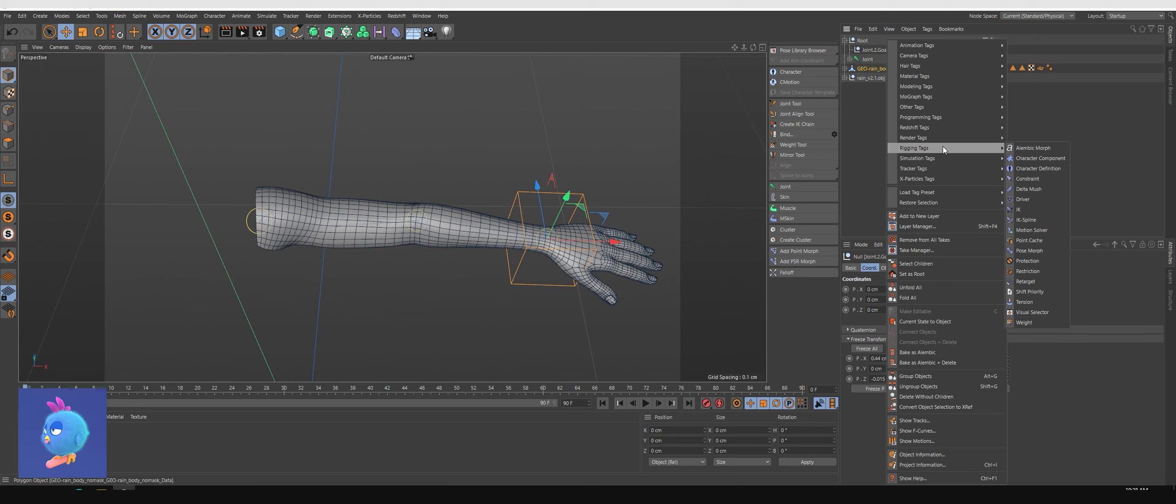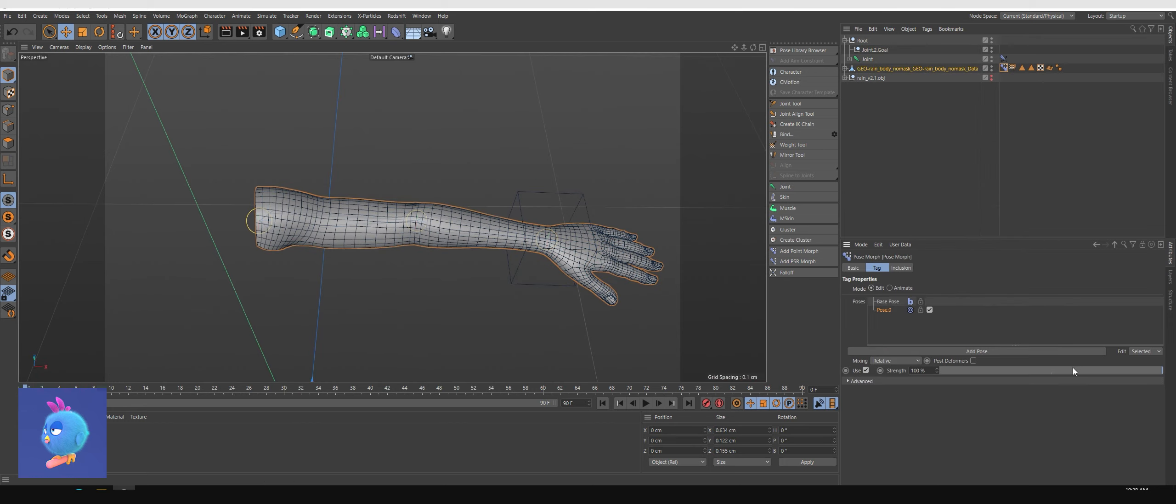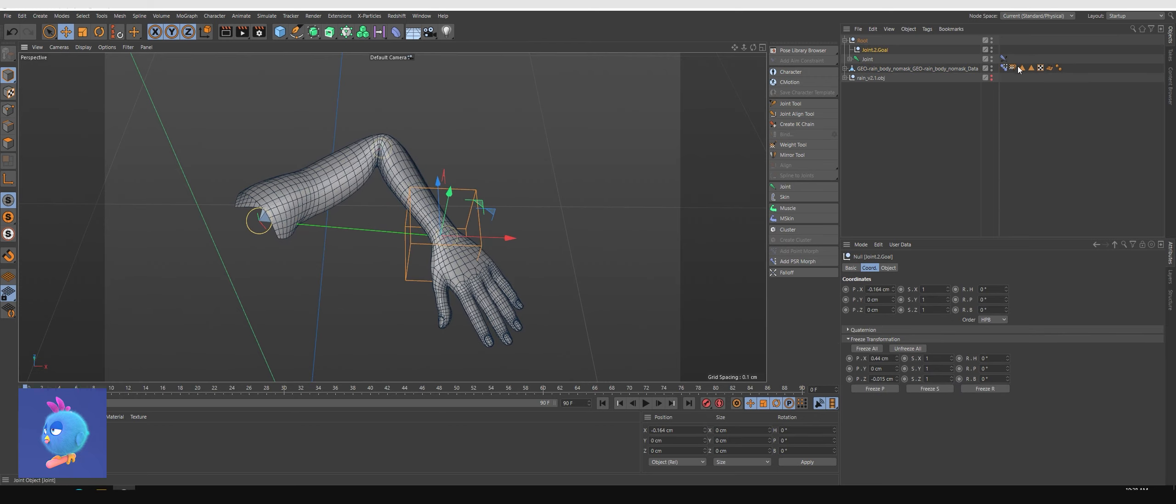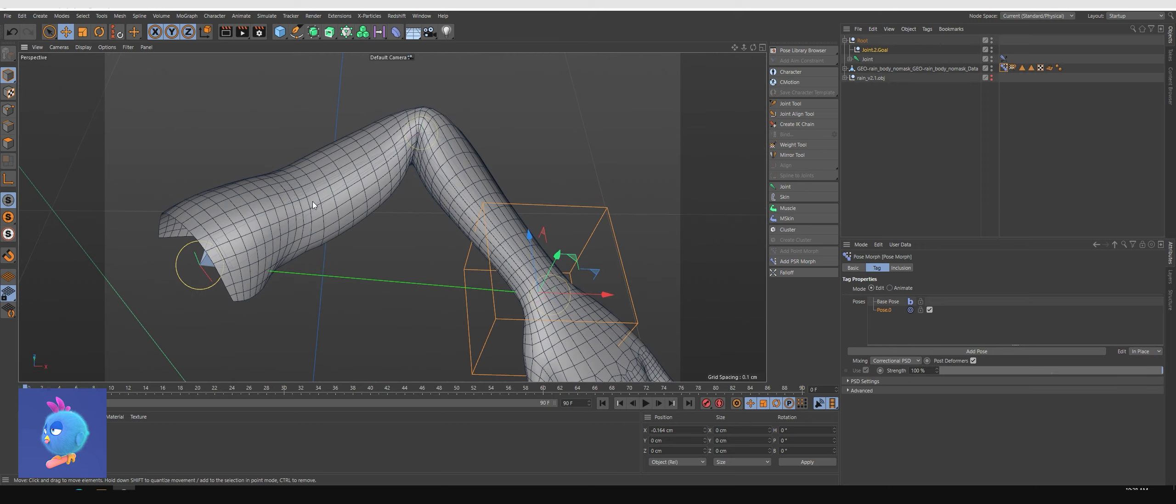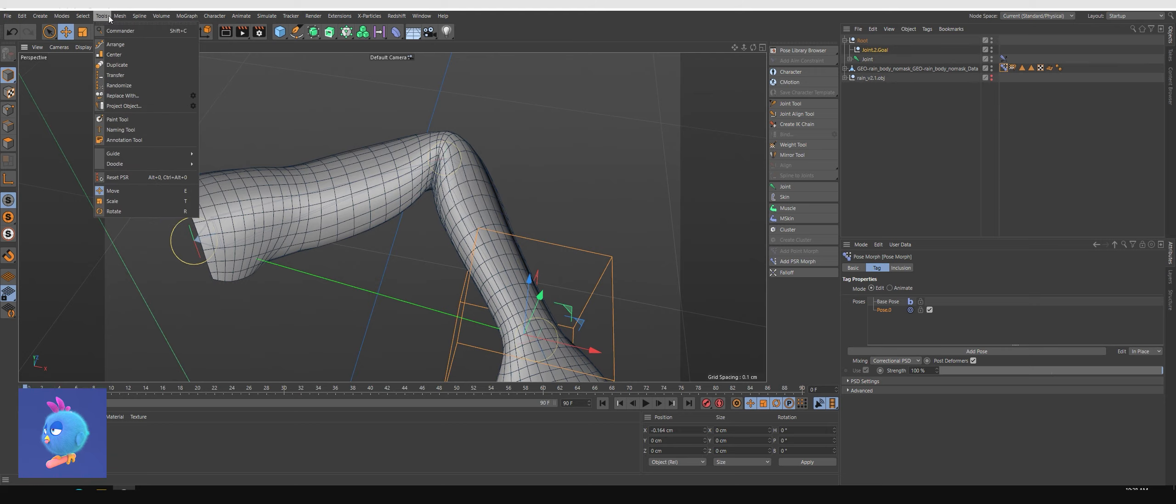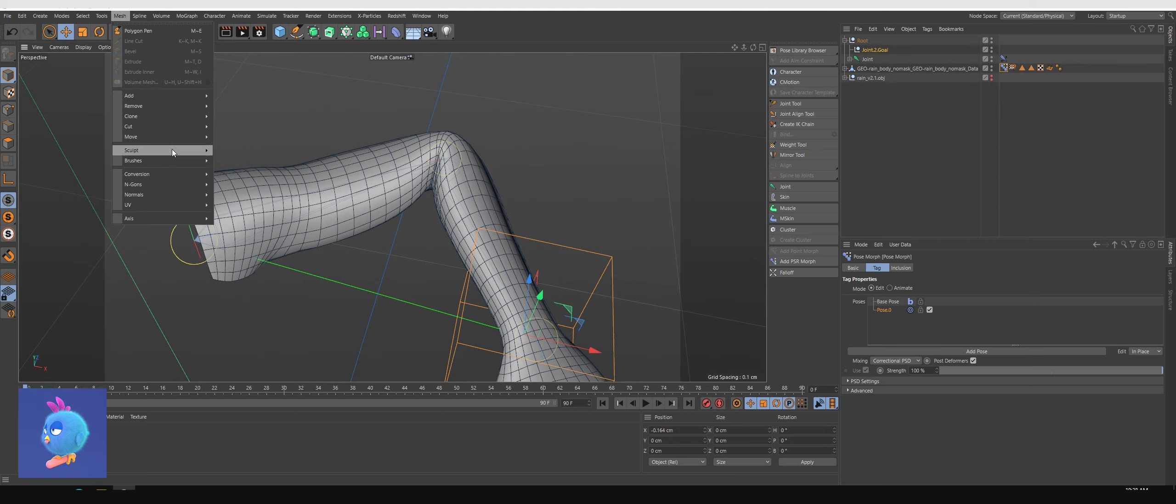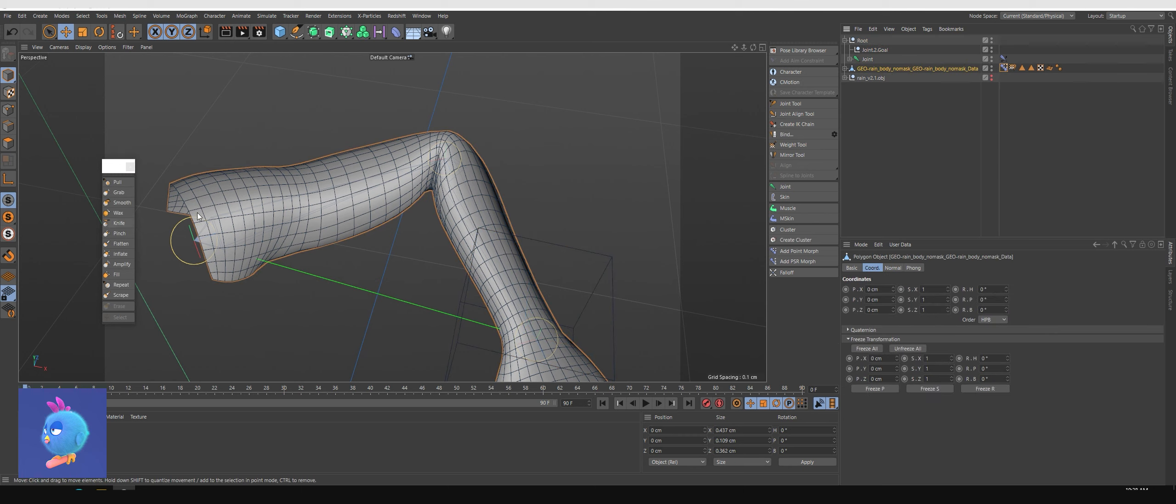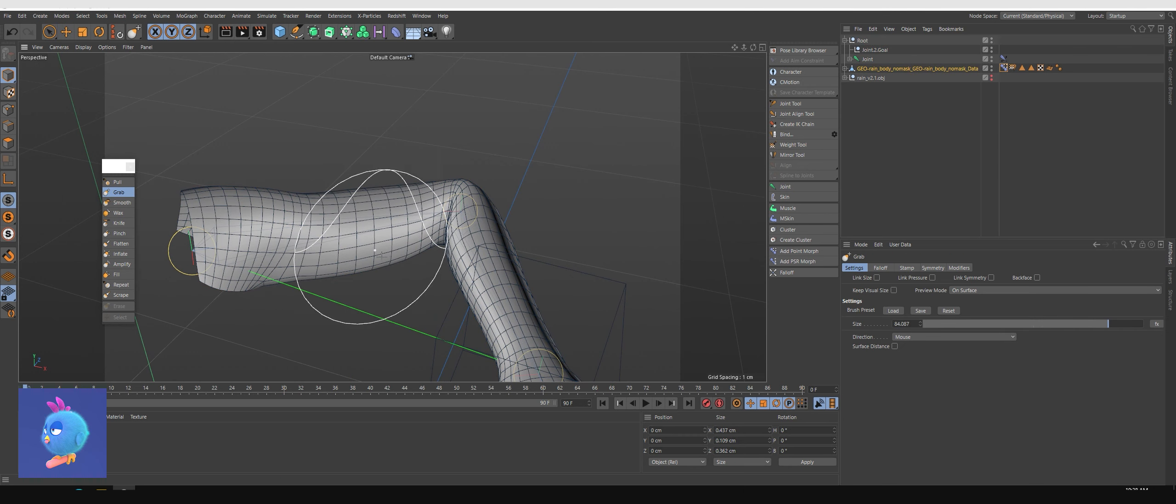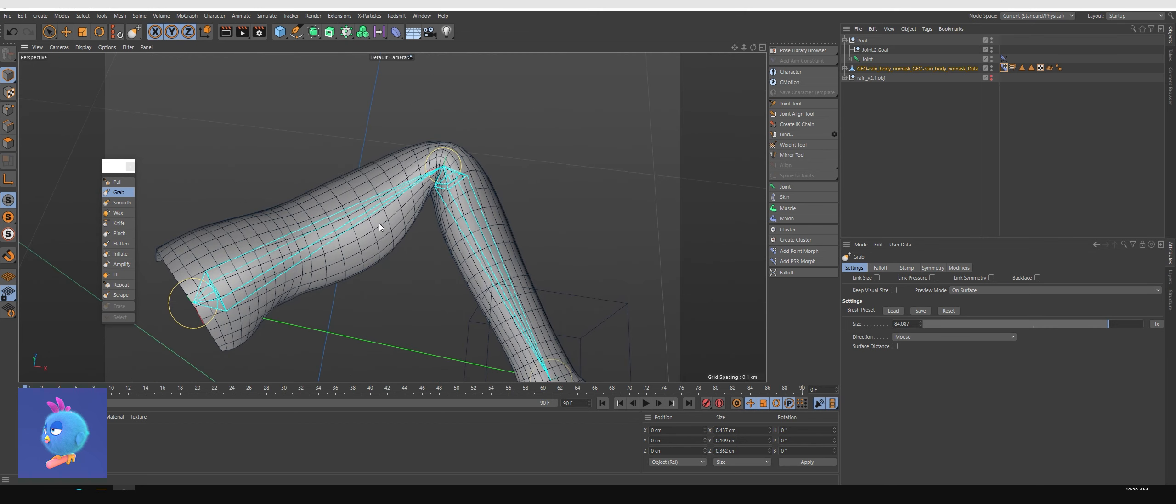The first thing I will do is add point morph here, change it to display as a pose correctional PSD, and then I will wrap it up a bit by shaking the mask and grabbing it out there.